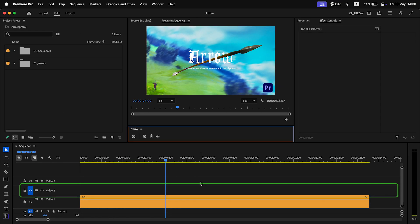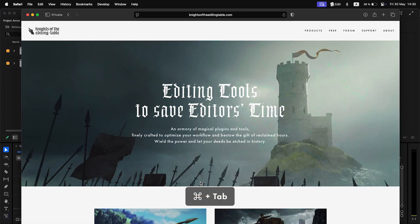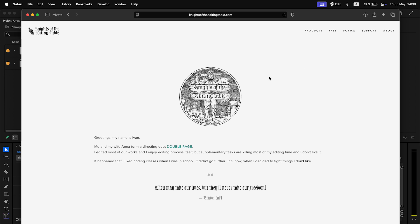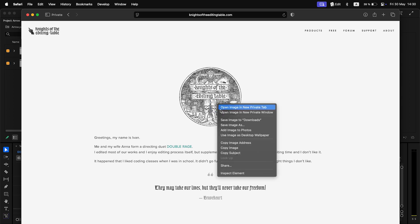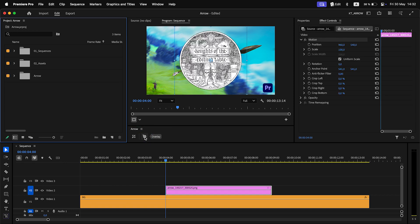Paste will always happen on the bottom targeted track. I can go to a browser, find an image I like, copy it, and paste it at the playhead position. Transparency will be preserved.